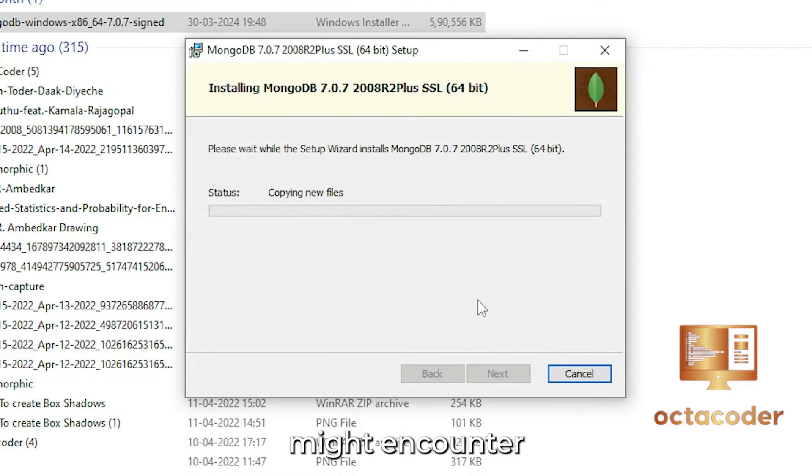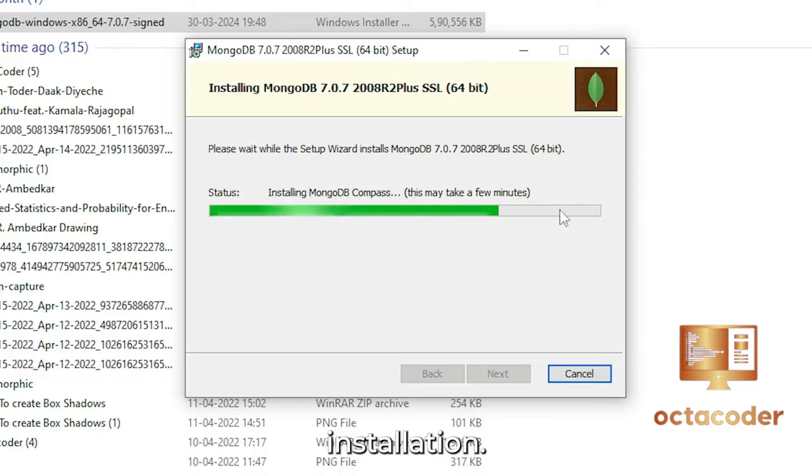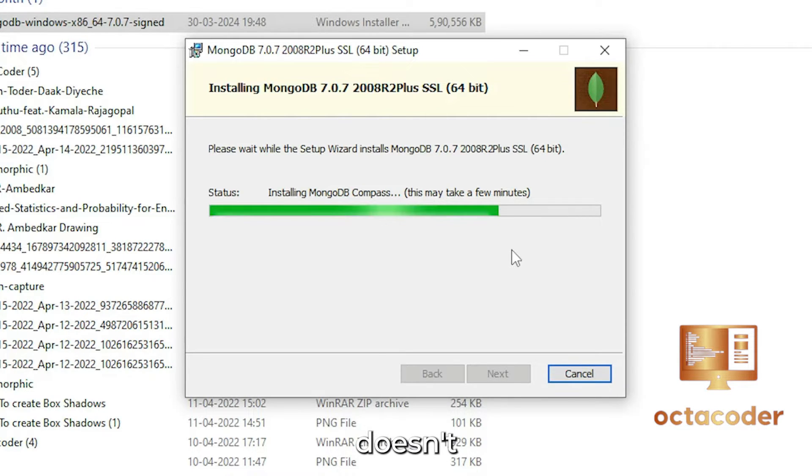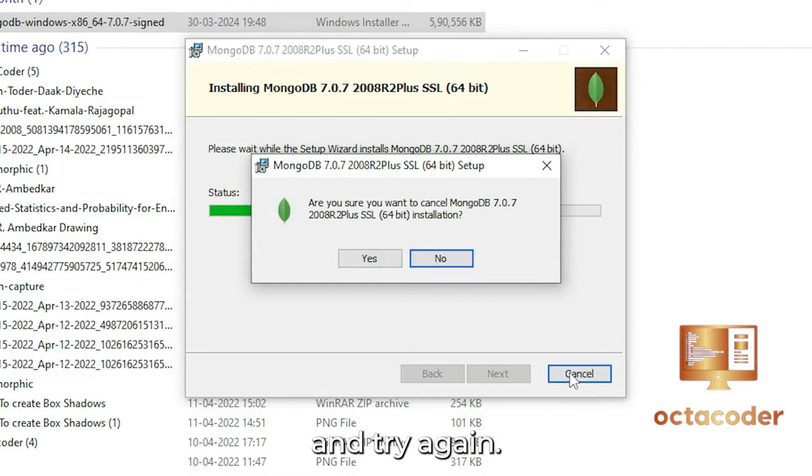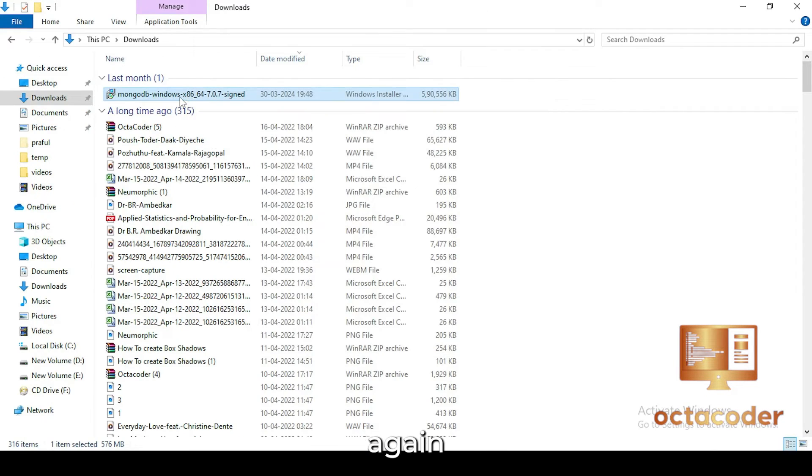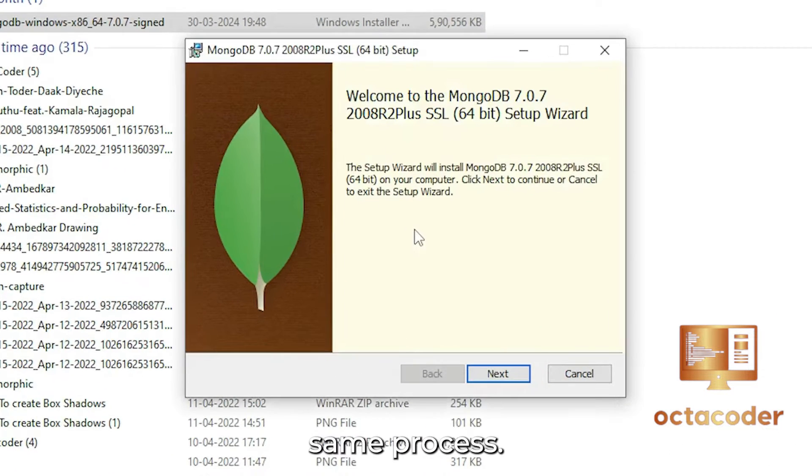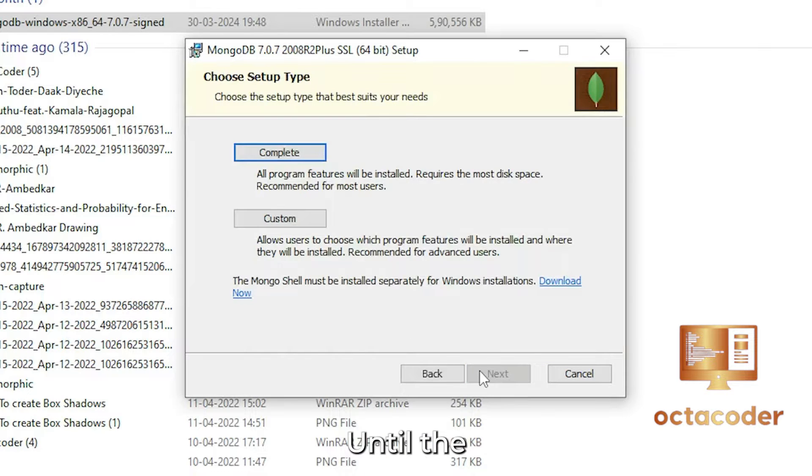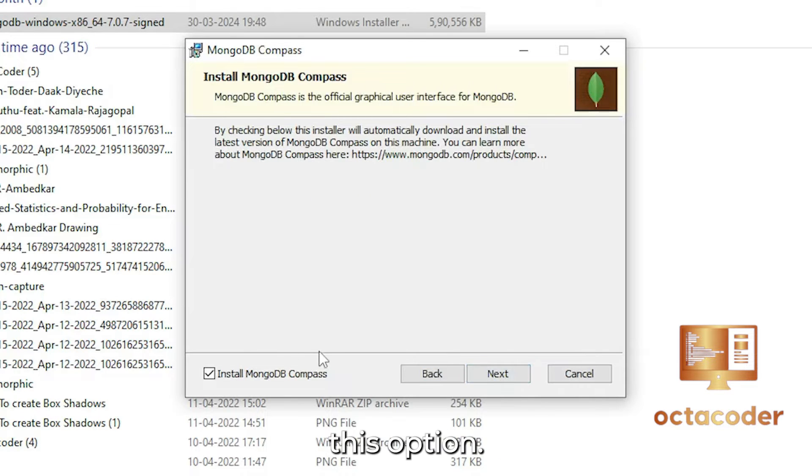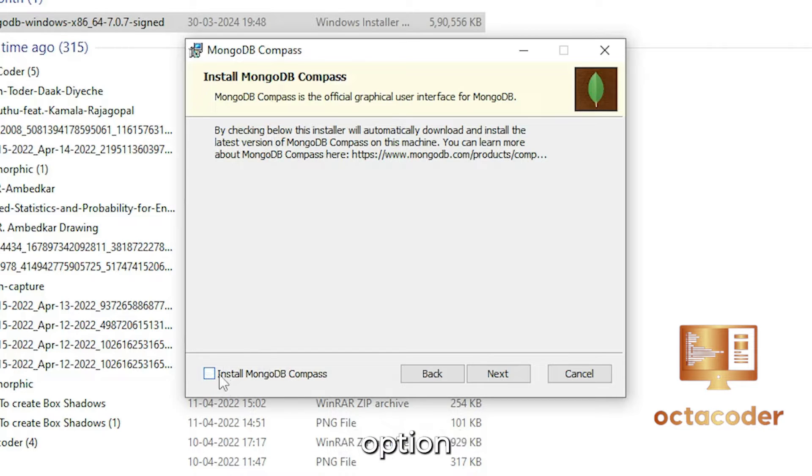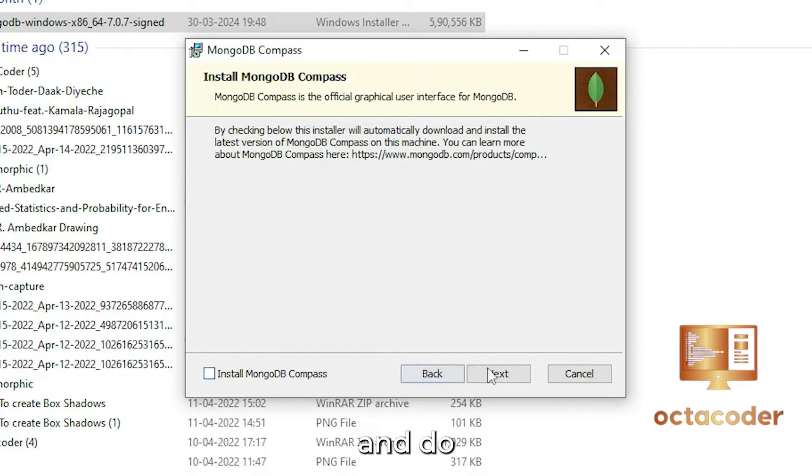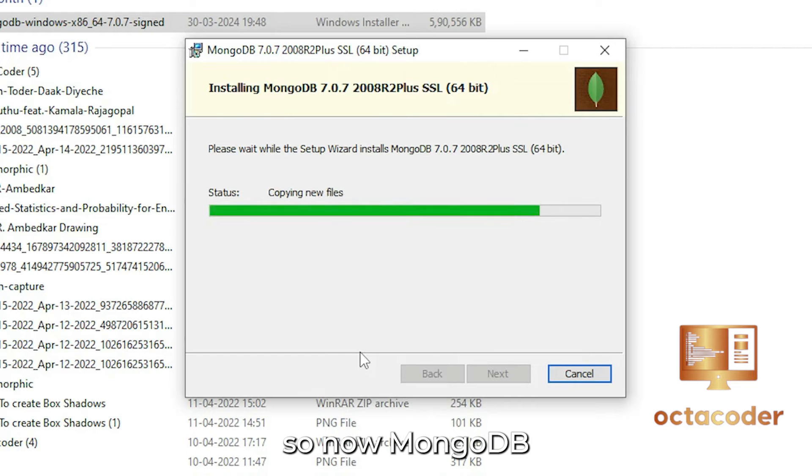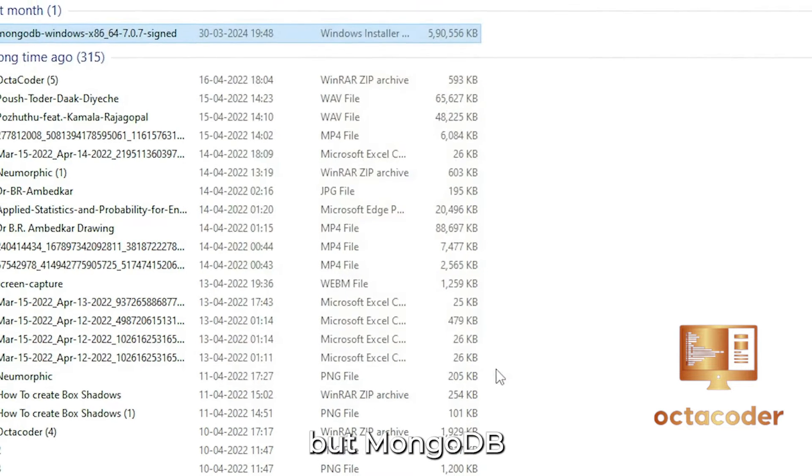Some of you might encounter freezing during installation. If this happens, give it a few minutes. If it still doesn't progress, cancel the setup and try again. Do the same process: next, next, until the MongoDB Compass install. This option do not check. If you have checked this option, then please uncheck and do the installation process. So now MongoDB services are installed on your Windows, but MongoDB Compass is not installed on your system.